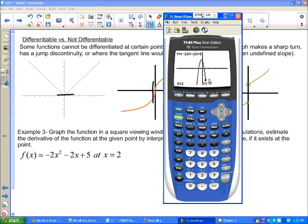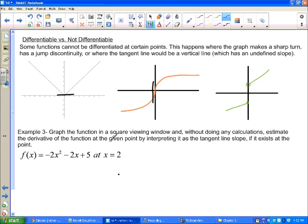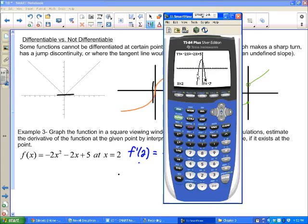The slope of the tangent line at that point — is it positive or negative? The graph is decreasing there, so it's negative. It's also decreasing pretty fast, almost looking vertical. So we'd estimate f-prime of 2 is around negative 8. At the top of the parabola the slope would be zero, and on the left side it would be positive.